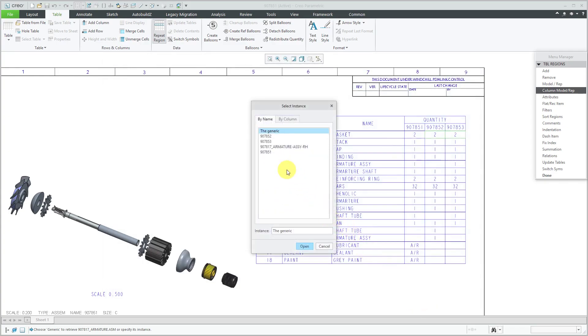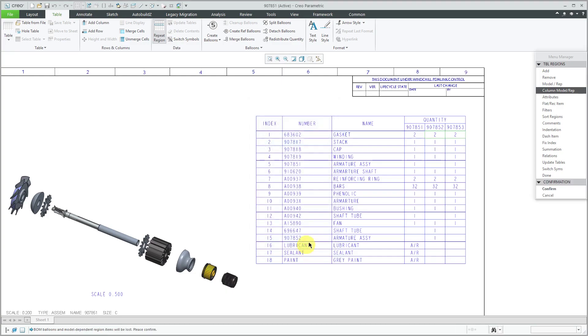Since it's a family table, again I'm prompted to select which instance. And for this particular column, I'm going to select the 907-853 instance, then click open.